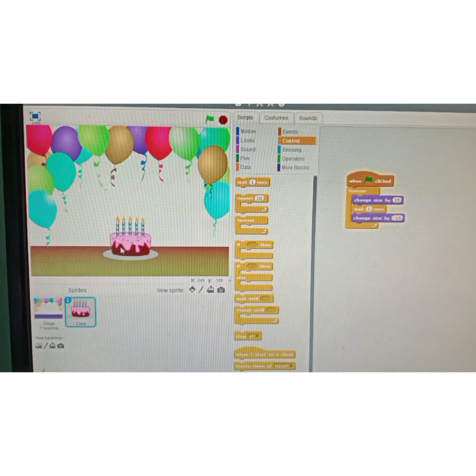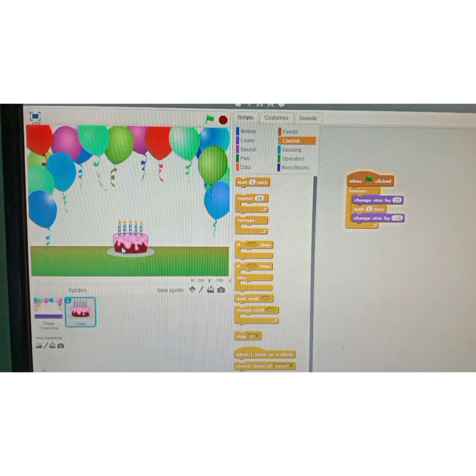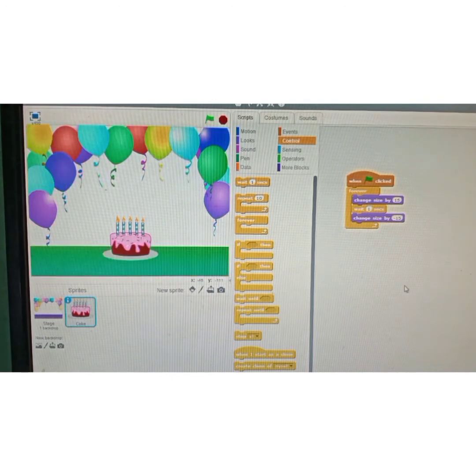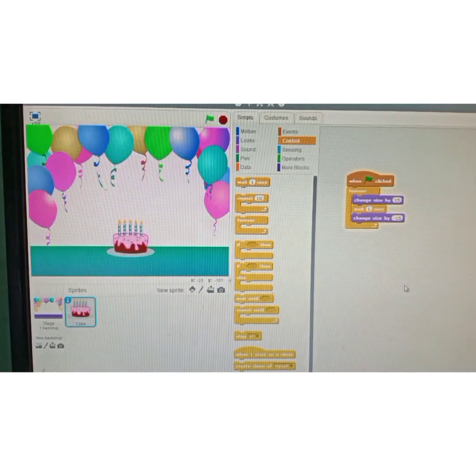Put the instructions inside the forever block and now let's run the program and check. Can you see the difference? The sprite is continuously changing size. Let's stop it.